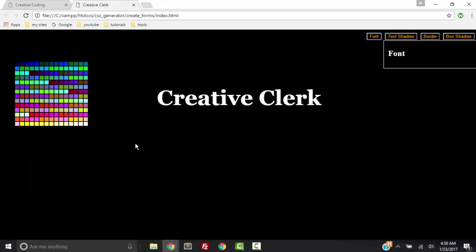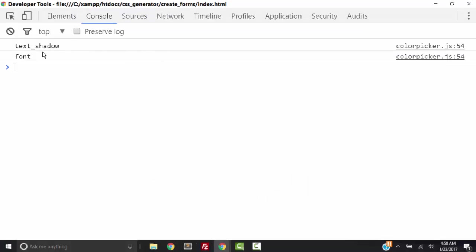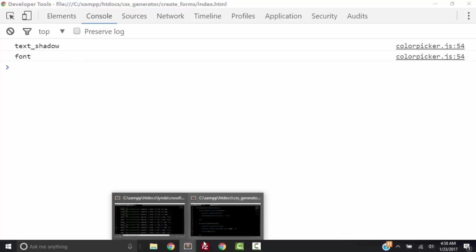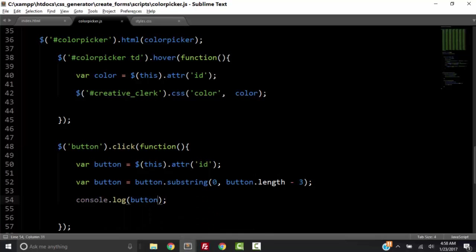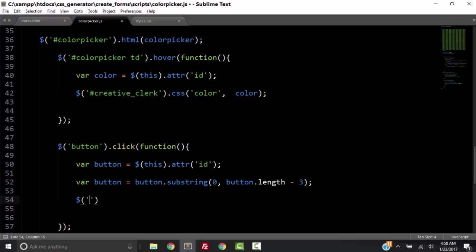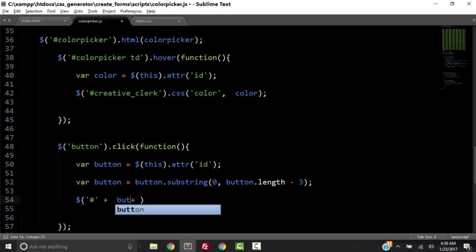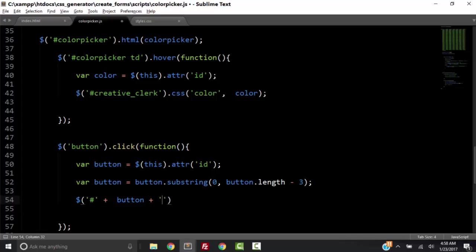So now let's console.log button. Save it, refresh, click the text shadow button and the font button. We got 'text shadow' and 'font' without the underscore bt — it's working. So now let's get rid of that console.log and instead concatenate a hashtag with our variable button and then concatenate underscore_set to it. Then we're going to slideDown — that's the transition. You can fade it or whatever you want.